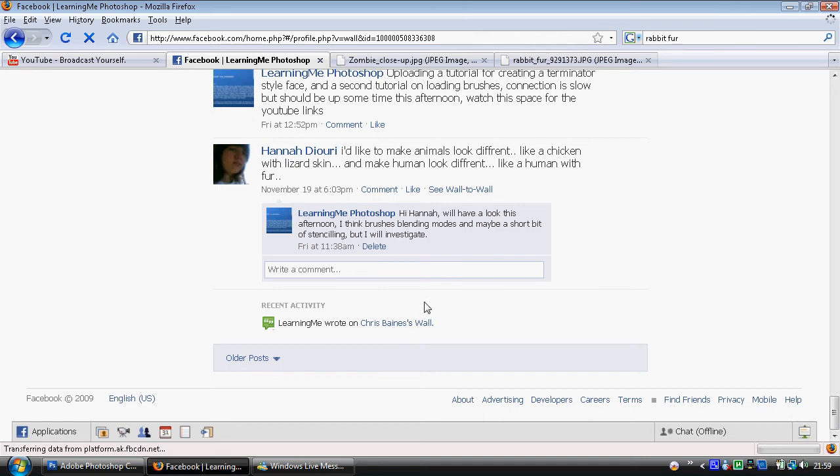So Hannah said she wanted to make animals look different. She wanted to give a chicken lizard skin or give a human fur. Now I've chosen to show you how to give a human rabbit fur.